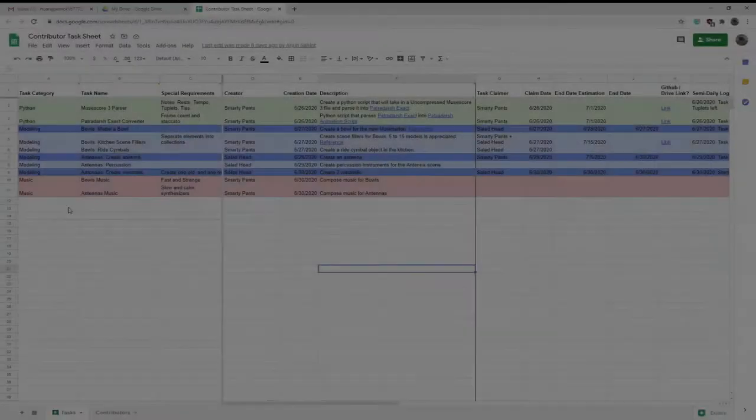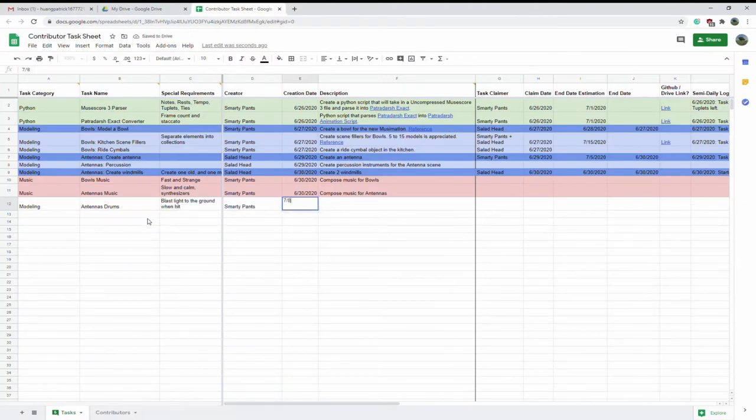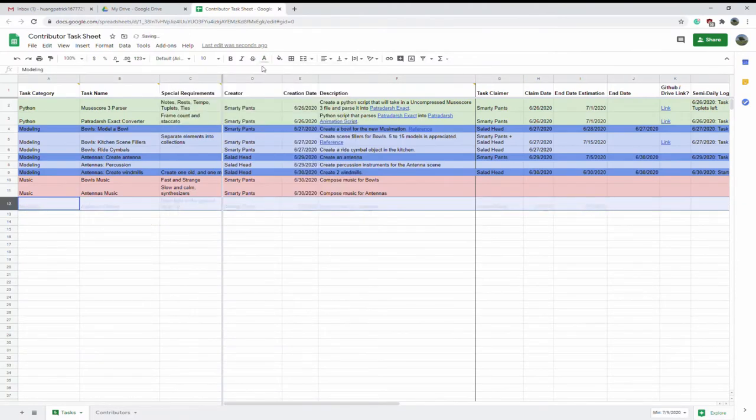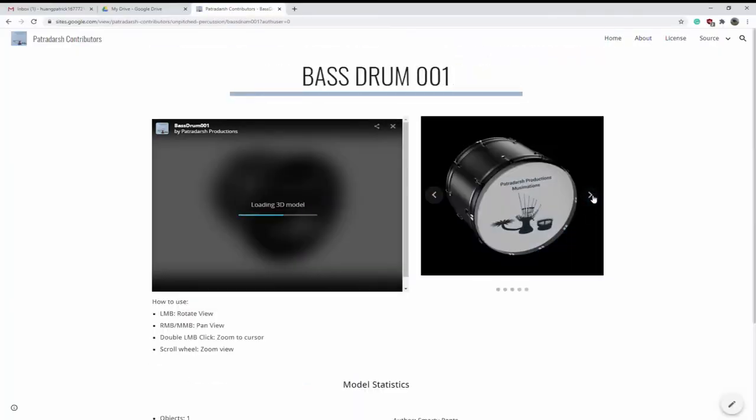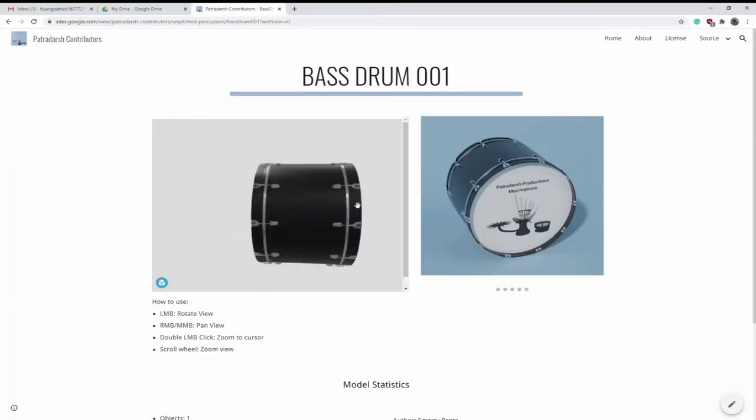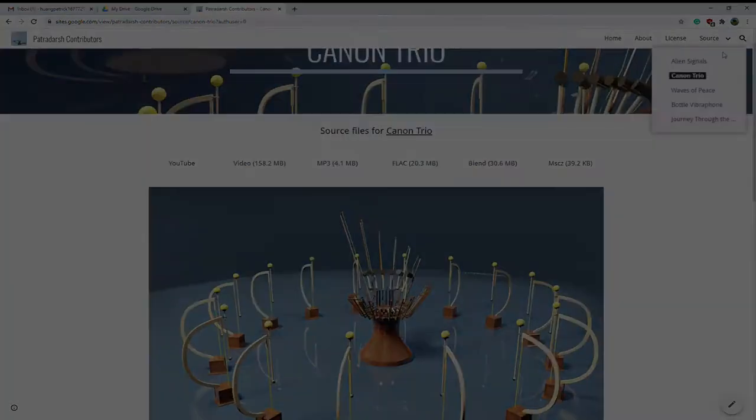Upon becoming a contributor, you will get access to the task sheet, which is where you may communicate with other contributors by giving out and completing tasks. You will also receive access to the Musimations library and Musimations source files.